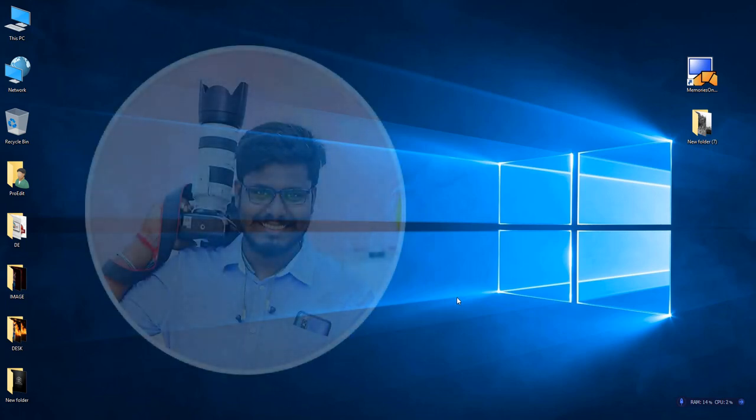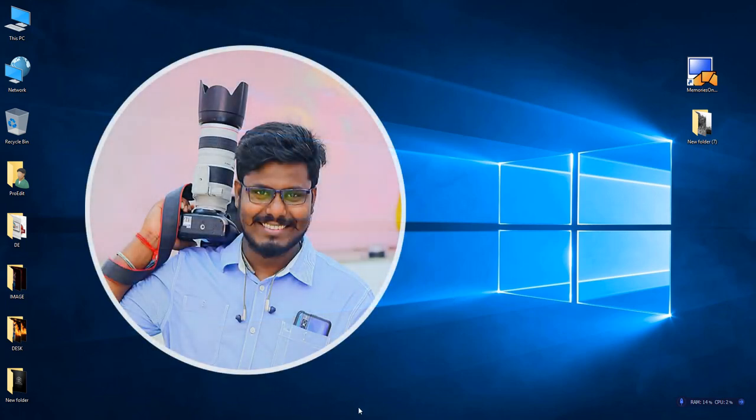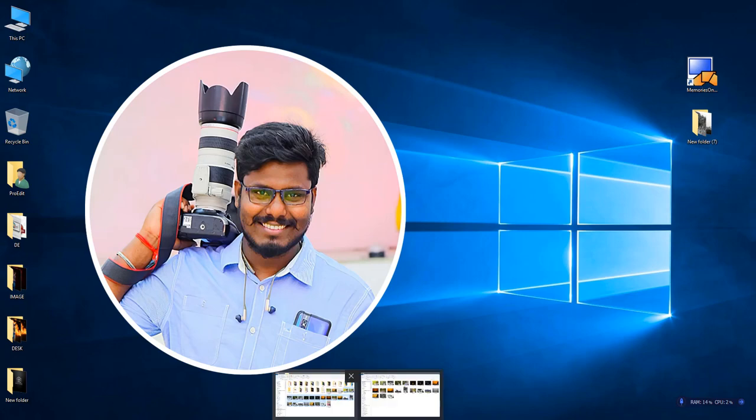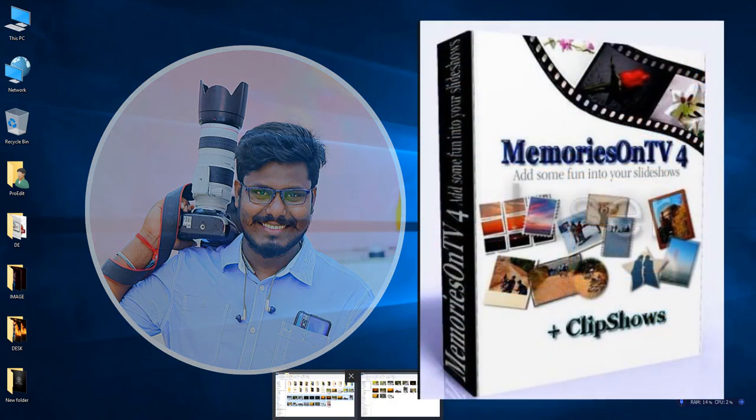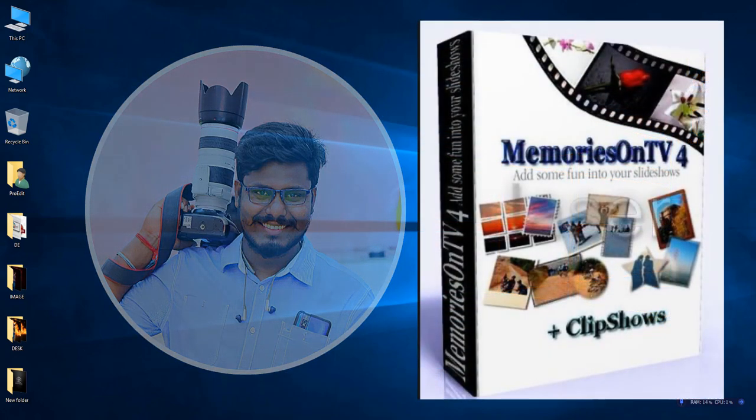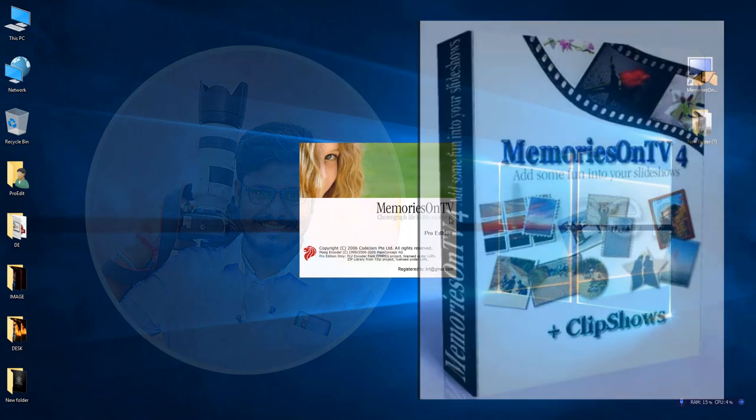Hello everyone, welcome to our channel. We have a special software called Memories on TV. We are preparing a slideshow.